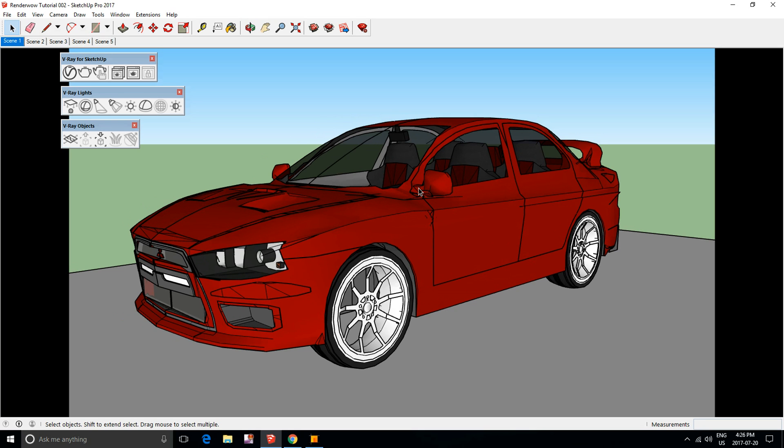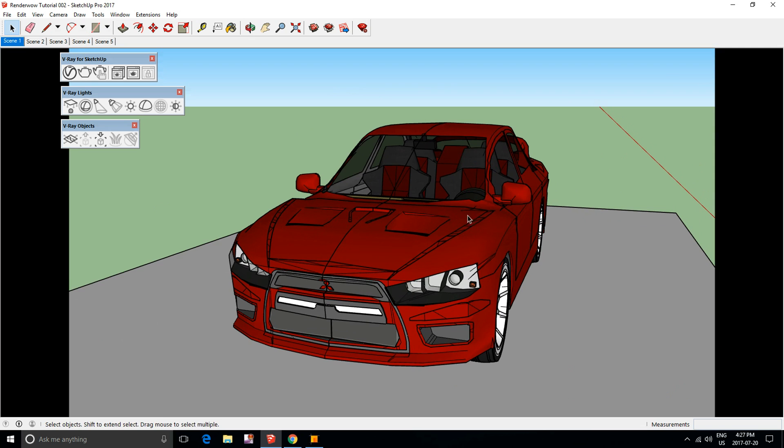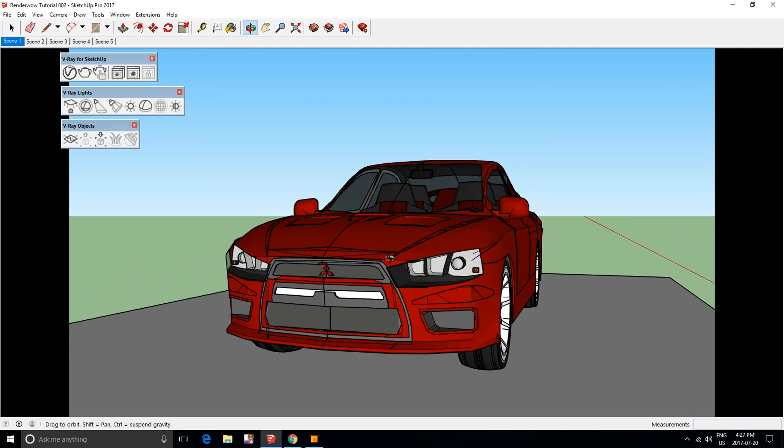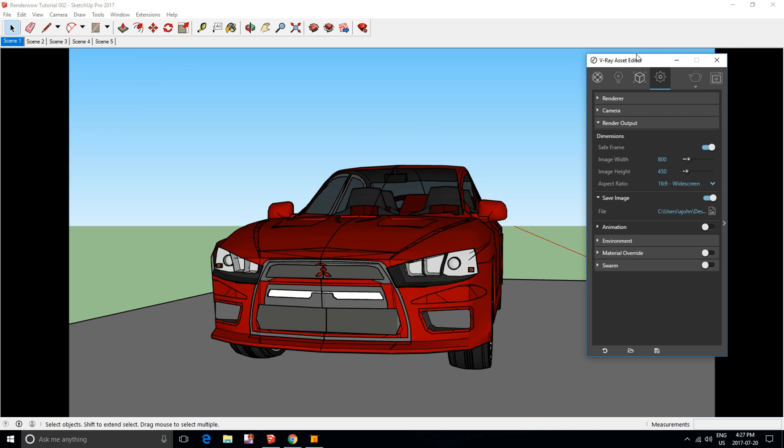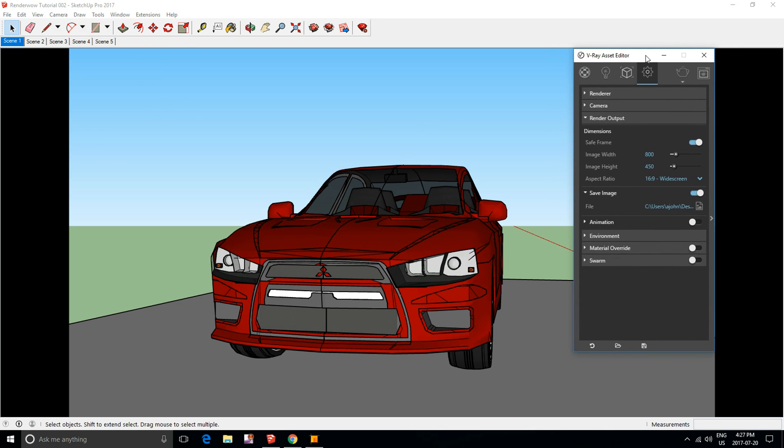The first step is to set up all of your rendering scenes that you want to render and send to the cloud. I've already set my scenes up, so I'm going to go to the settings for the rendering cloud.